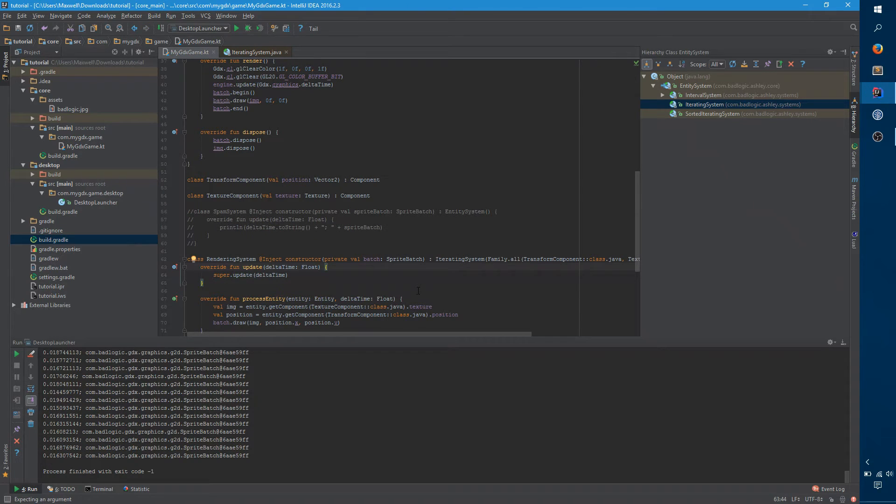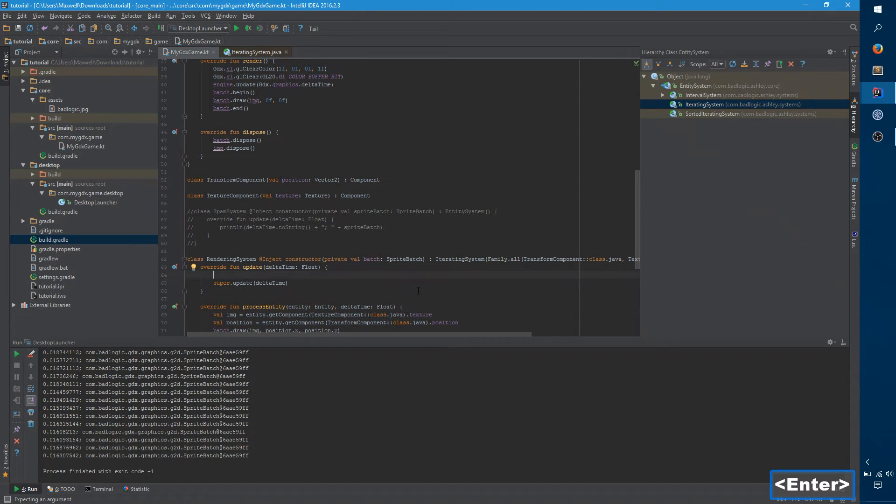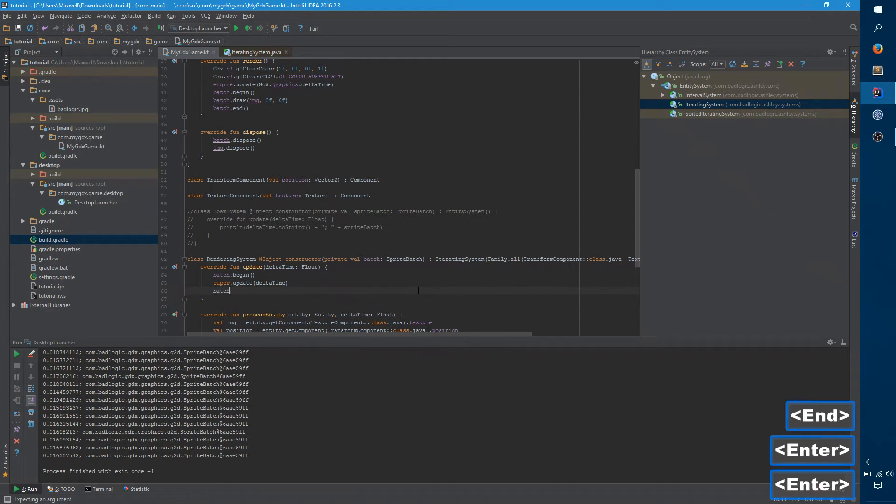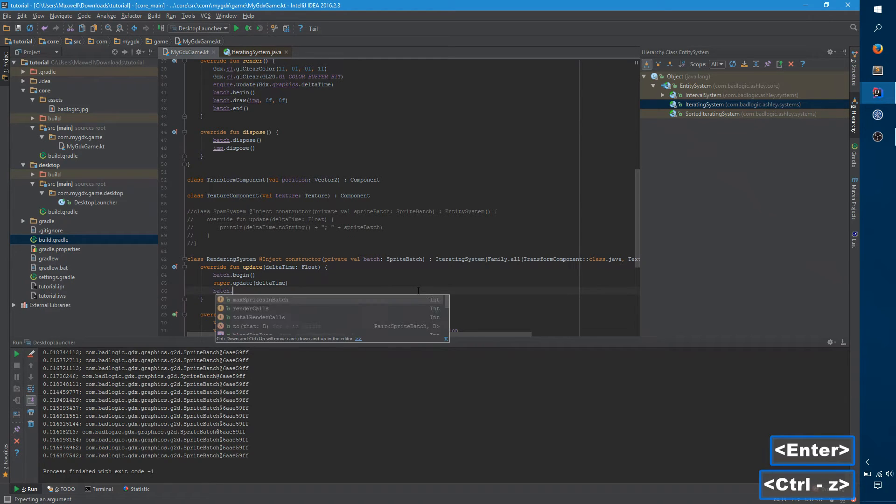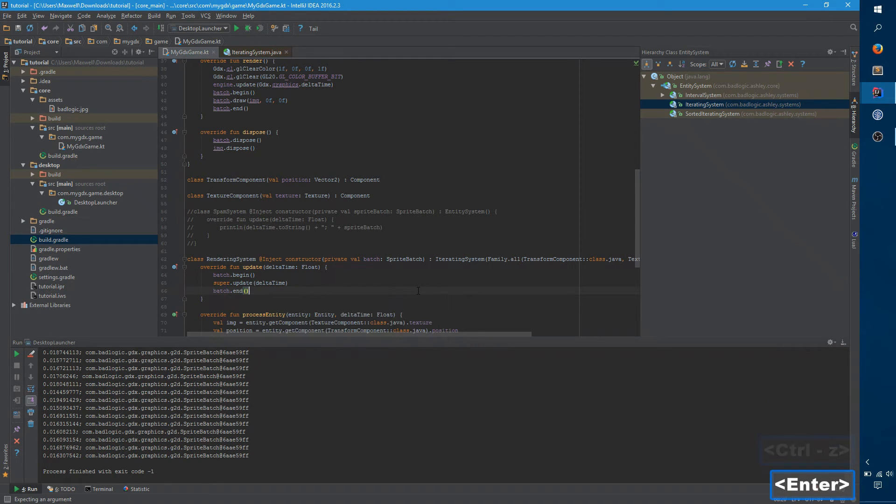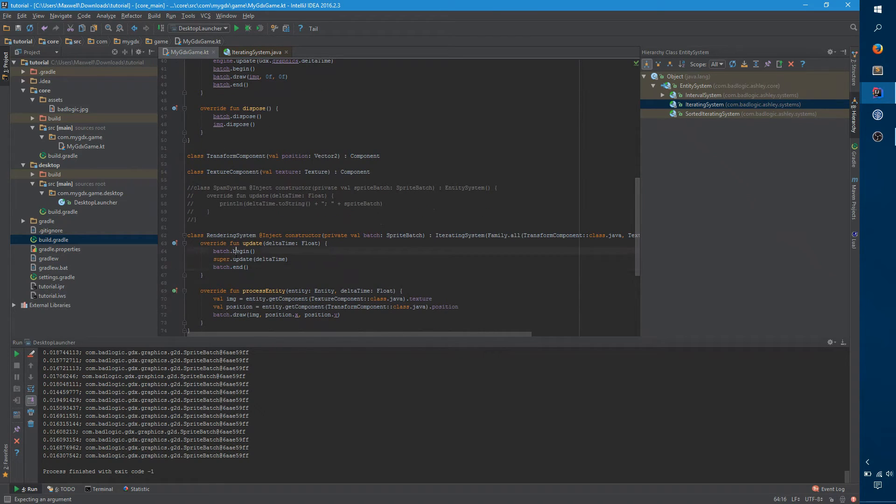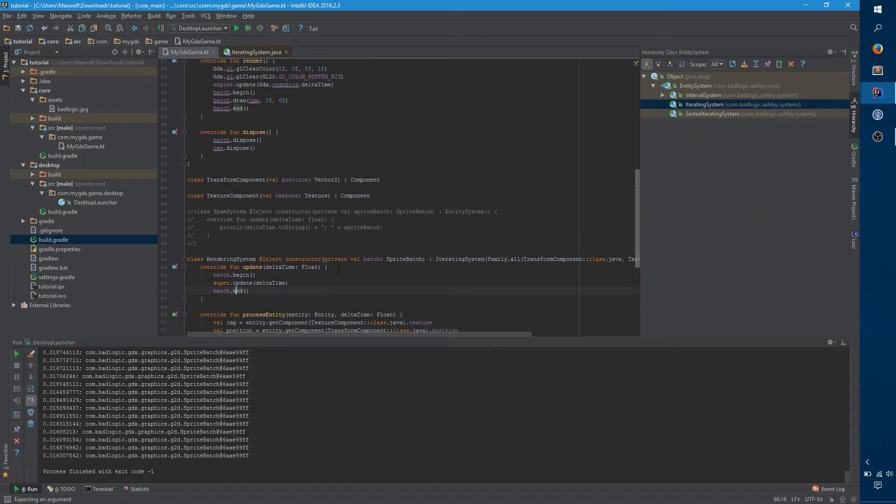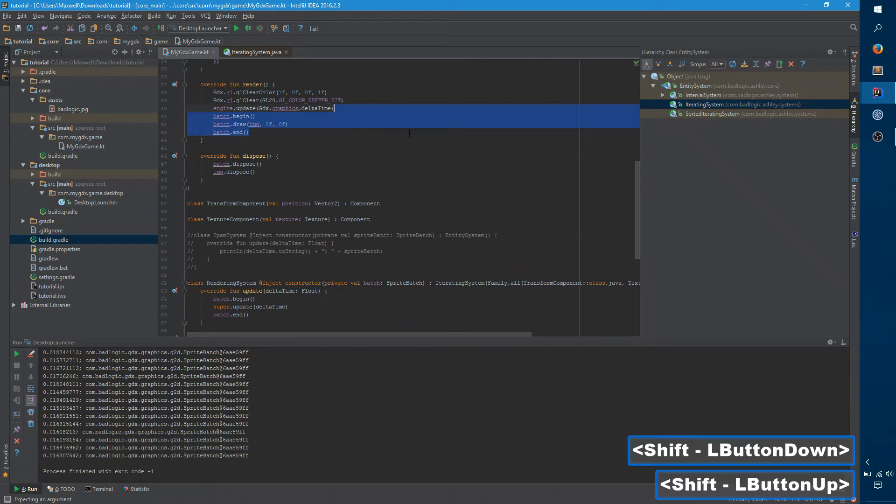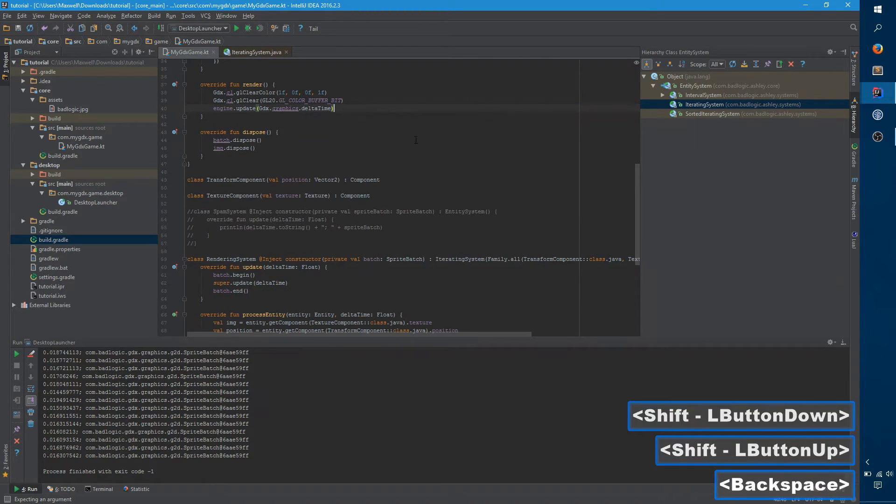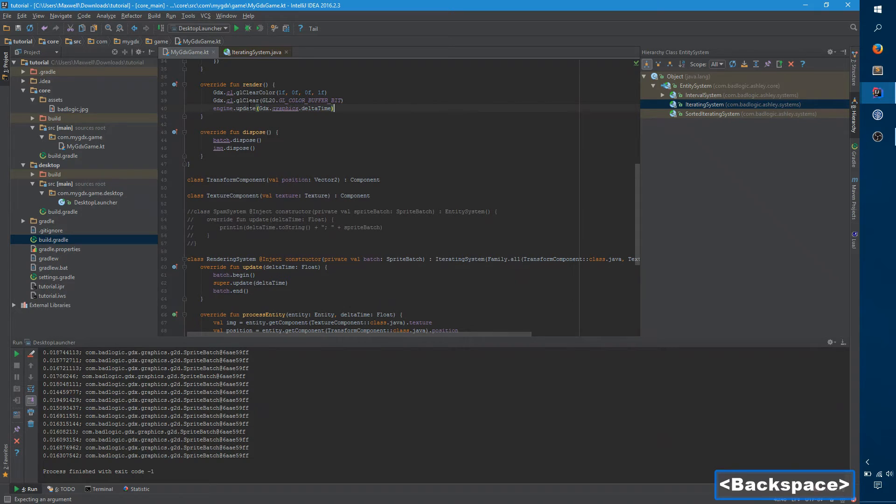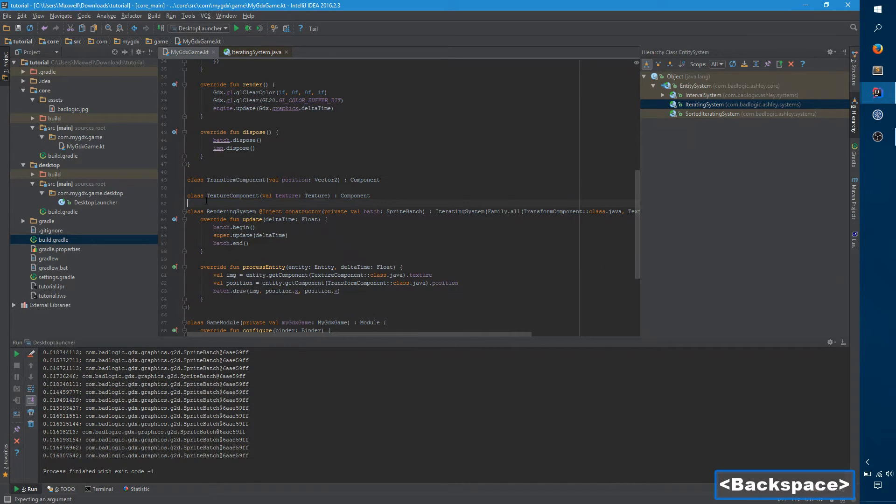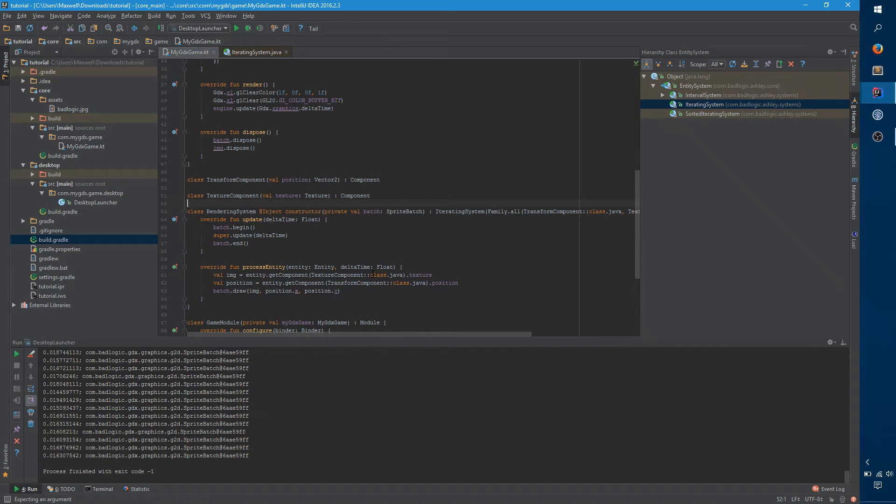But we want to do something before and after. So you just want to say batch dot begin and batch dot end. So now we'll start the batch, and we'll iterate through, we'll call update which calls process entity, and then we want to end the batch. So now we want to delete this, and engine dot update is already running. And that's everything we need.